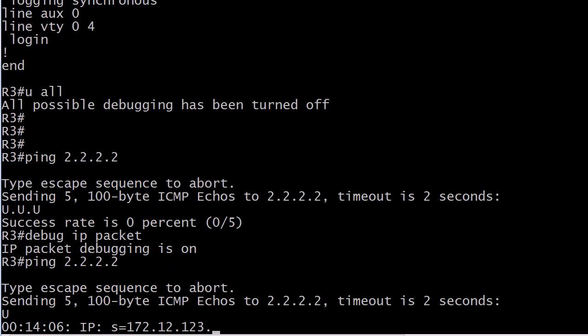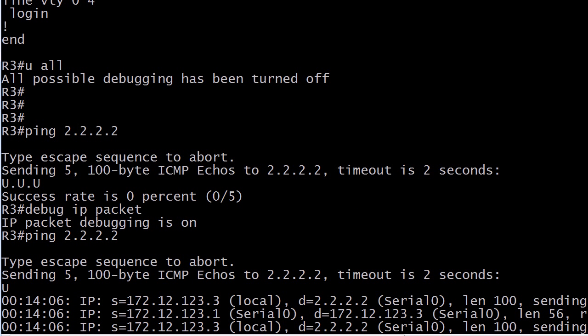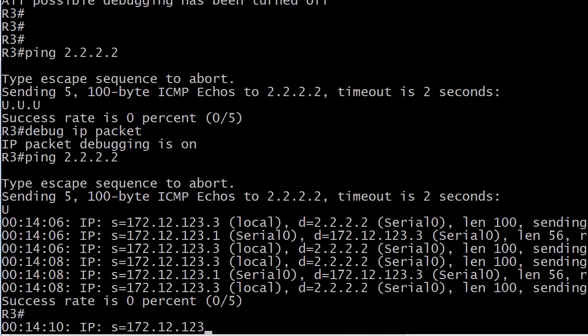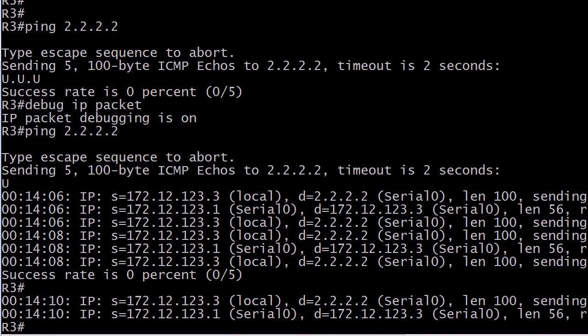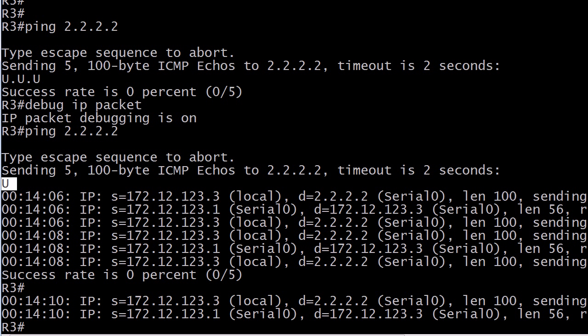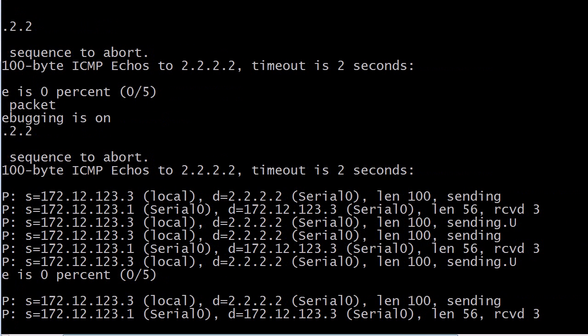And something else you've got to get used to in the real world. A little of this is going to be off the screen because I like to make the font as big as I can here. But I will show you everything. When you run a debug IP packet and a ping, this is what's going to happen. Your ping character is going to be all over the place. So, there's our u.u.u. and that's it.